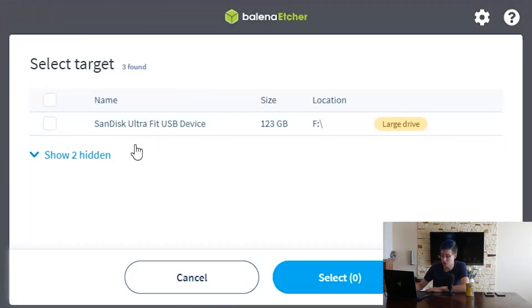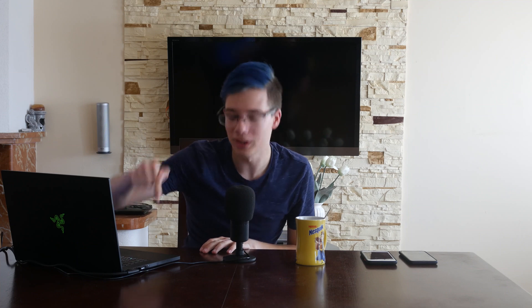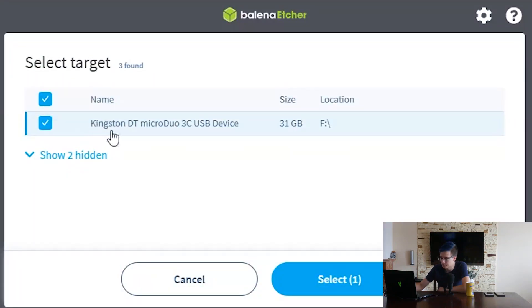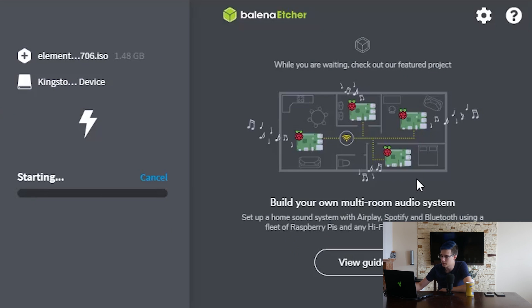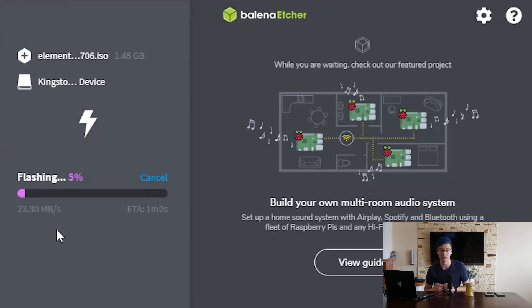All you do is click 'Flash from file,' find the file you just downloaded, and double-click on it. Then select your target — for me that will be the 128 gigabyte USB stick. Because I'm installing it onto that USB stick, I need another USB stick to flash the actual installer onto. I'm going to select my 32 gigabyte USB stick and click Flash. You let Balena Etcher do the rest of the work. It now says 'Starting' and it's going to flash the Elementary OS installer right onto that USB stick.